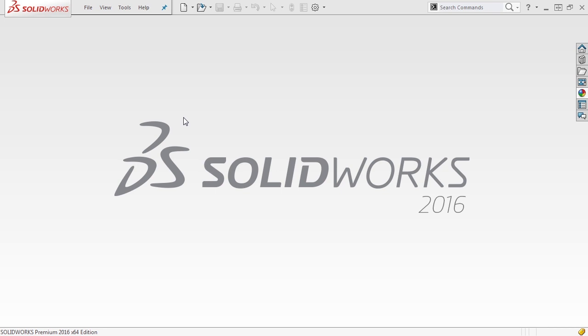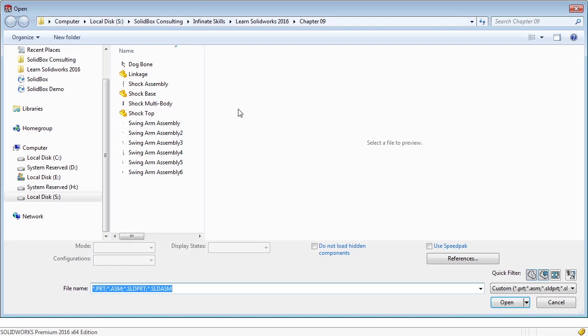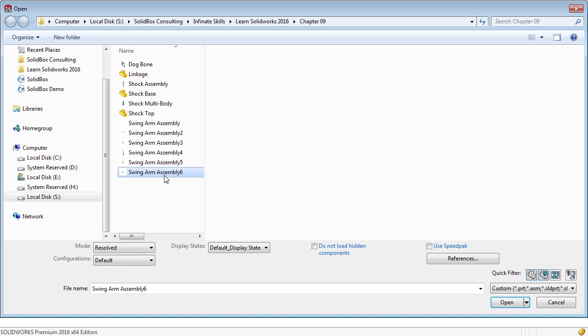The last thing I want to talk about with assemblies is assembly references and how we can really understand where the references lie. For this, I'm going to go to open and select Swing Arm Assembly 6. Before I select open, I want you to notice that there are a few options inside of here.